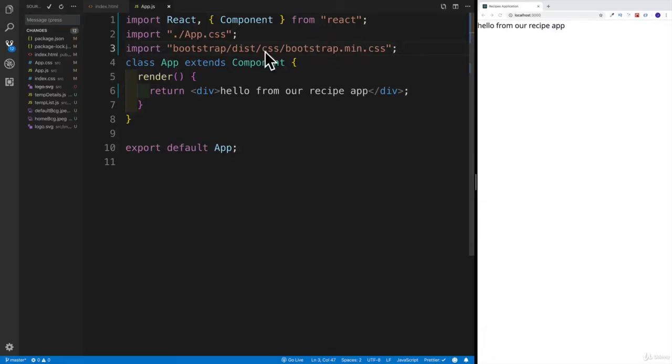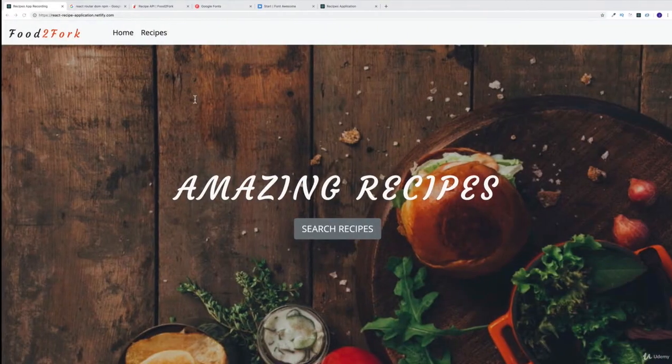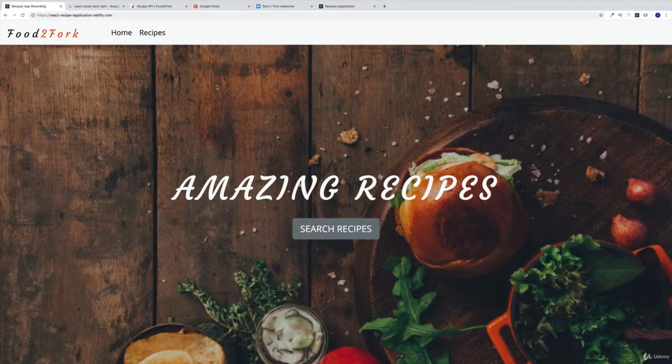Before we get busy with React Router, I can see that we're already doing a lot of changes to our project. I wouldn't want to lose my changes, and I would like to set up continuous deployment where everything that we're pushing up to GitHub is going to be displayed on Netlify.